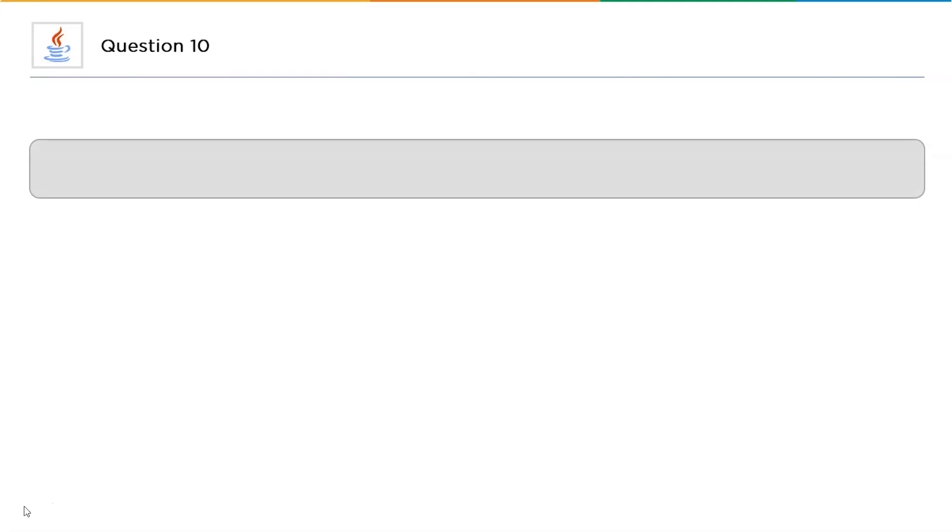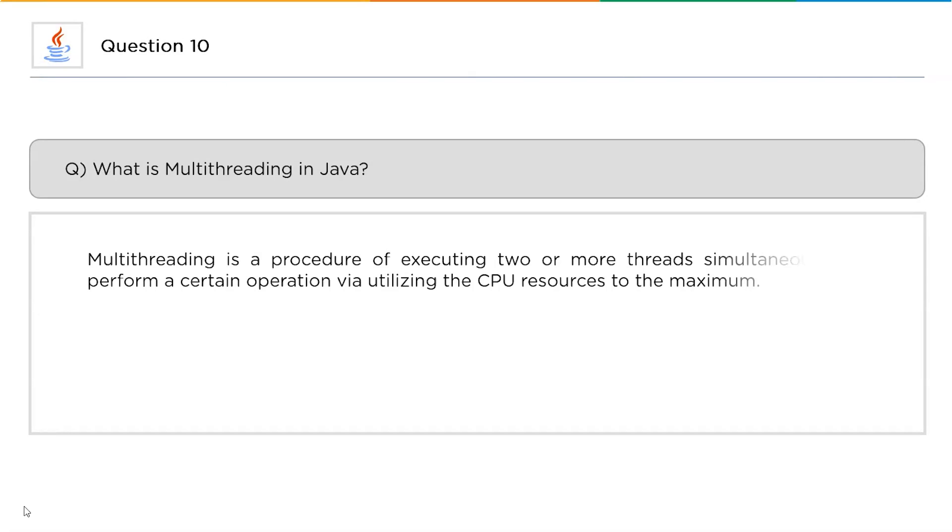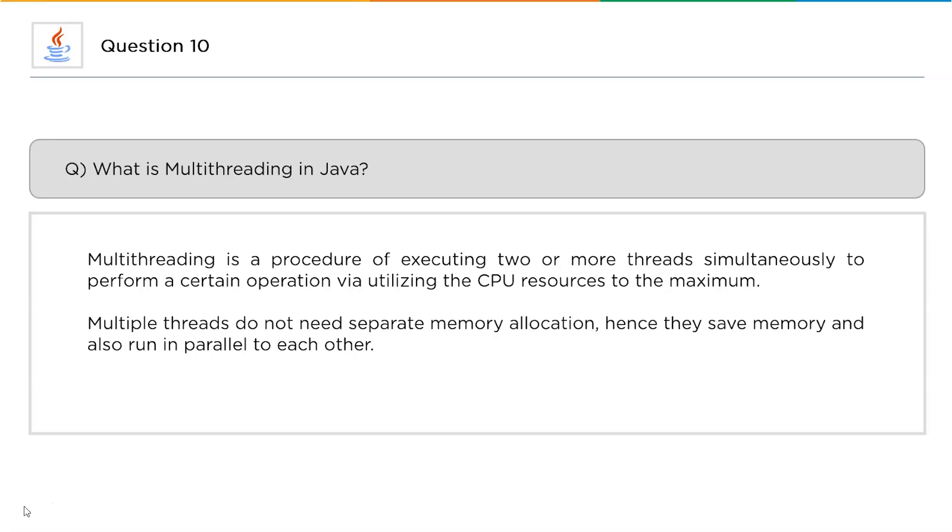The top 10th question in our list for today is, what is multithreading? The answer for this question is: multithreading is a procedure of executing two or more threads simultaneously to perform a certain operation by utilizing the CPU resources to the maximum. Multiple threads do not need separate memory allocation for each one of them, so by this way they also save time and memory and run in parallel to each other.